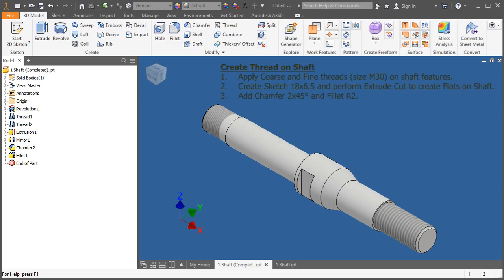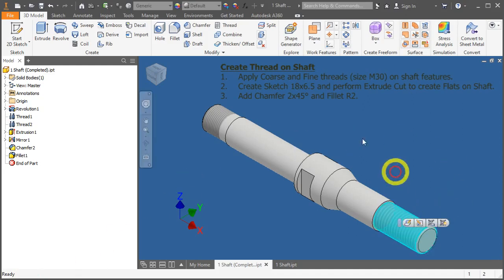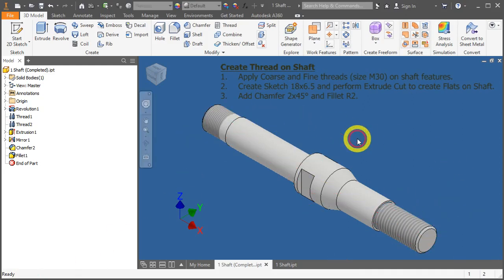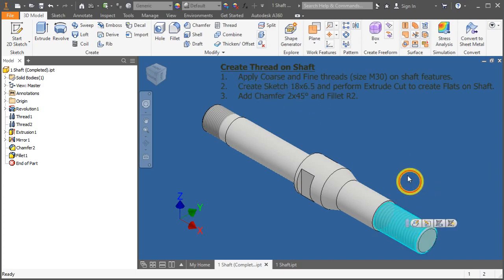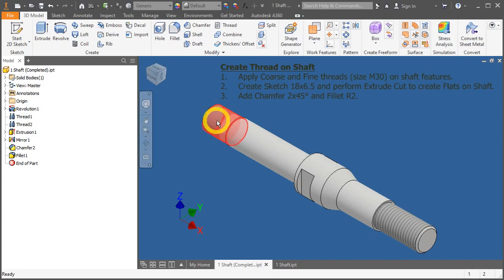In this video, we will create threading on the shaft surfaces here and here. We will learn how to apply coarse thread over here and the fine thread over here of size M30.